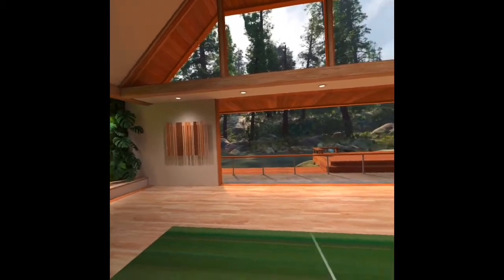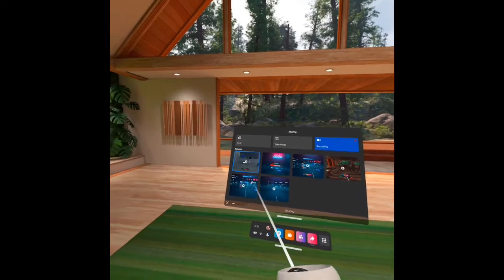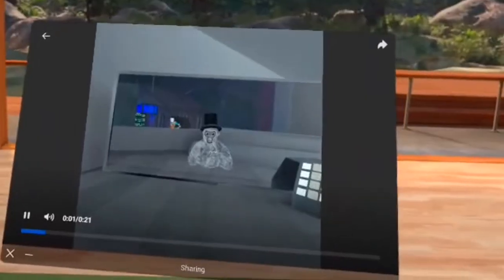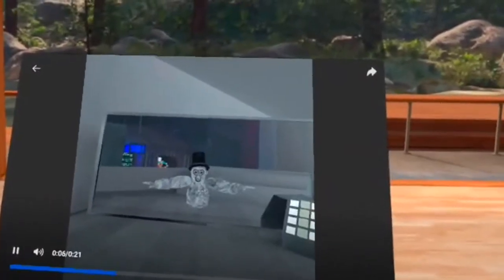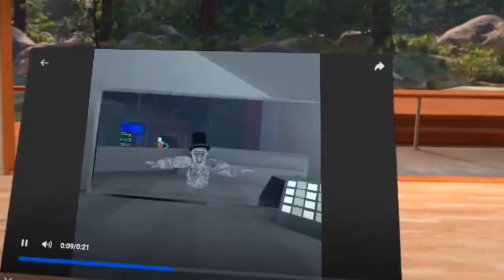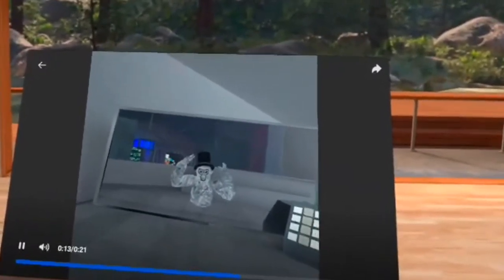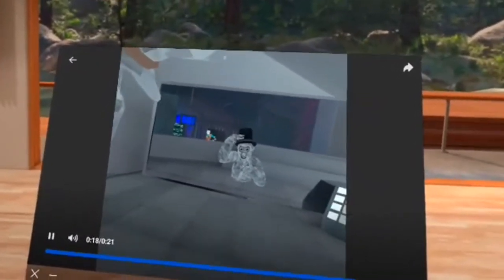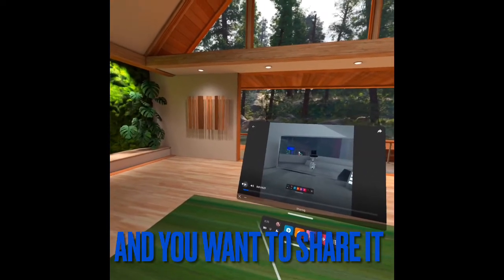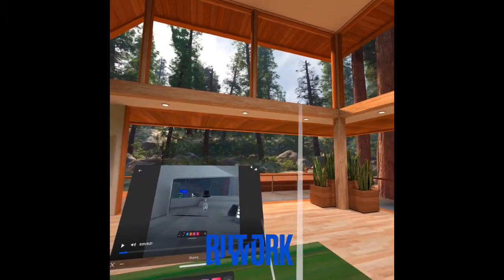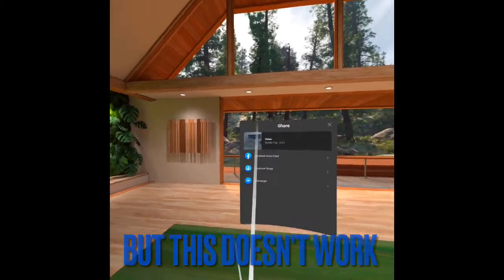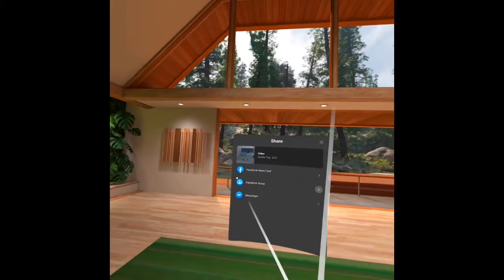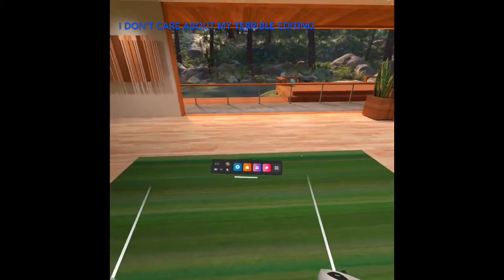So, imagine you just took this glorious video and you want to share it. But this doesn't work. And that's why you're here.